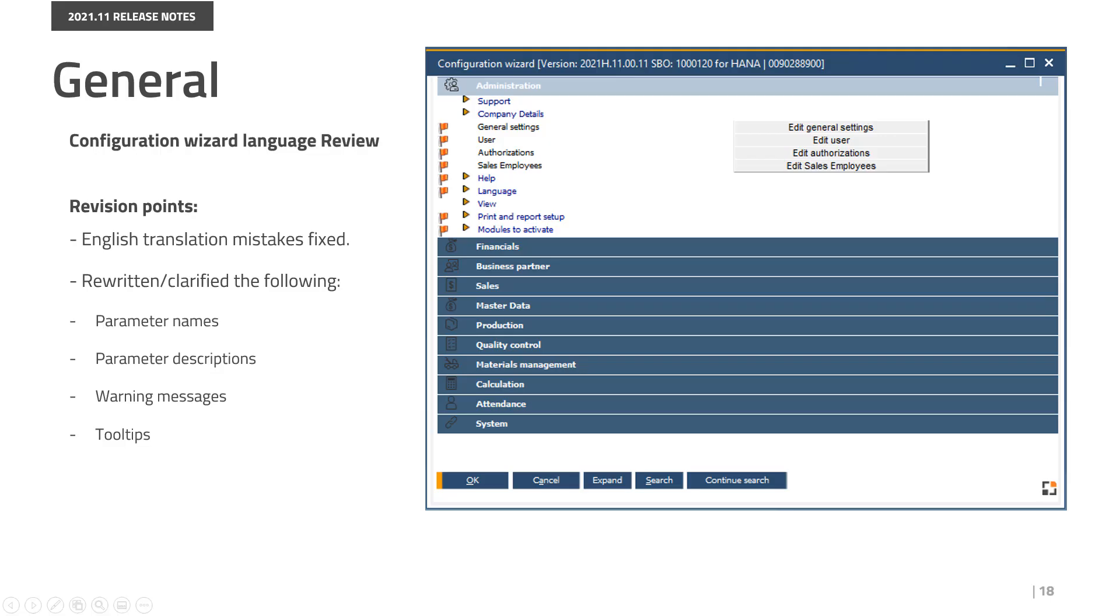The team has carried out a large-scale English language review of the configuration wizard. We have fixed translation mistakes and rewritten or clarified parameter names, parameter descriptions, warning messages, and tooltip sentences.